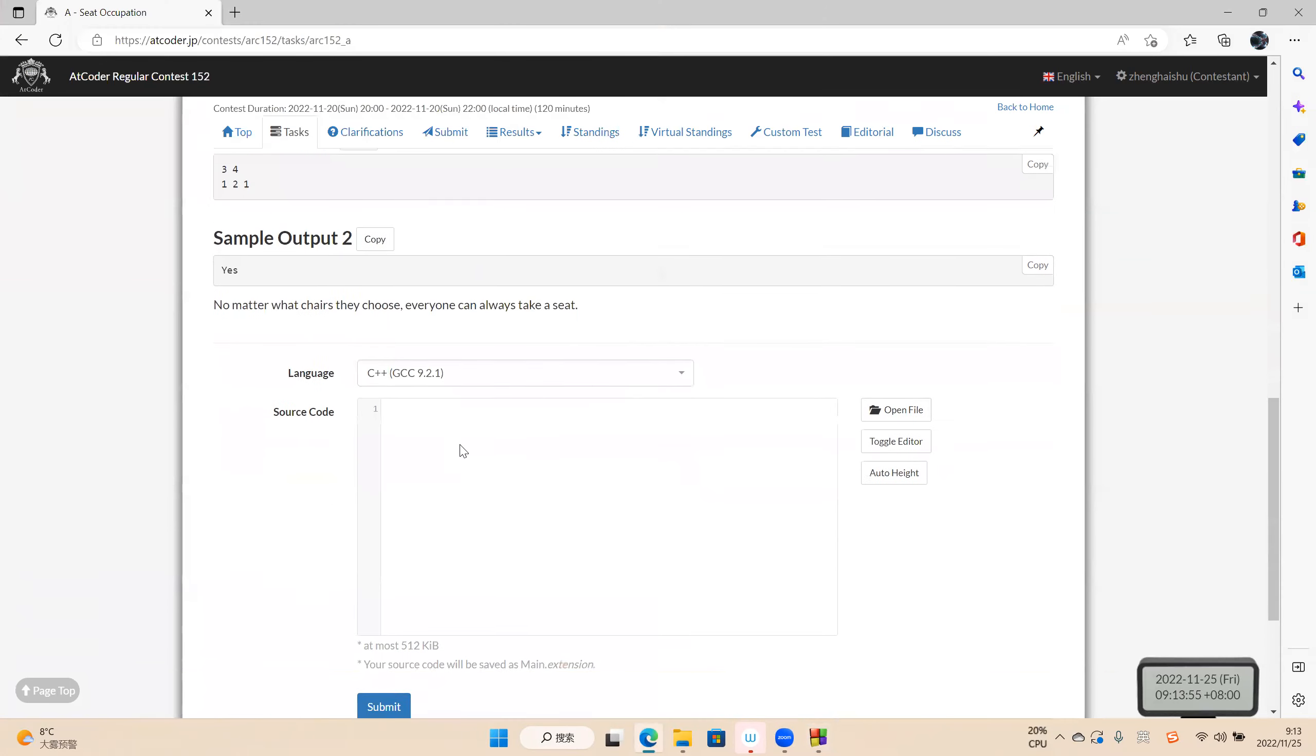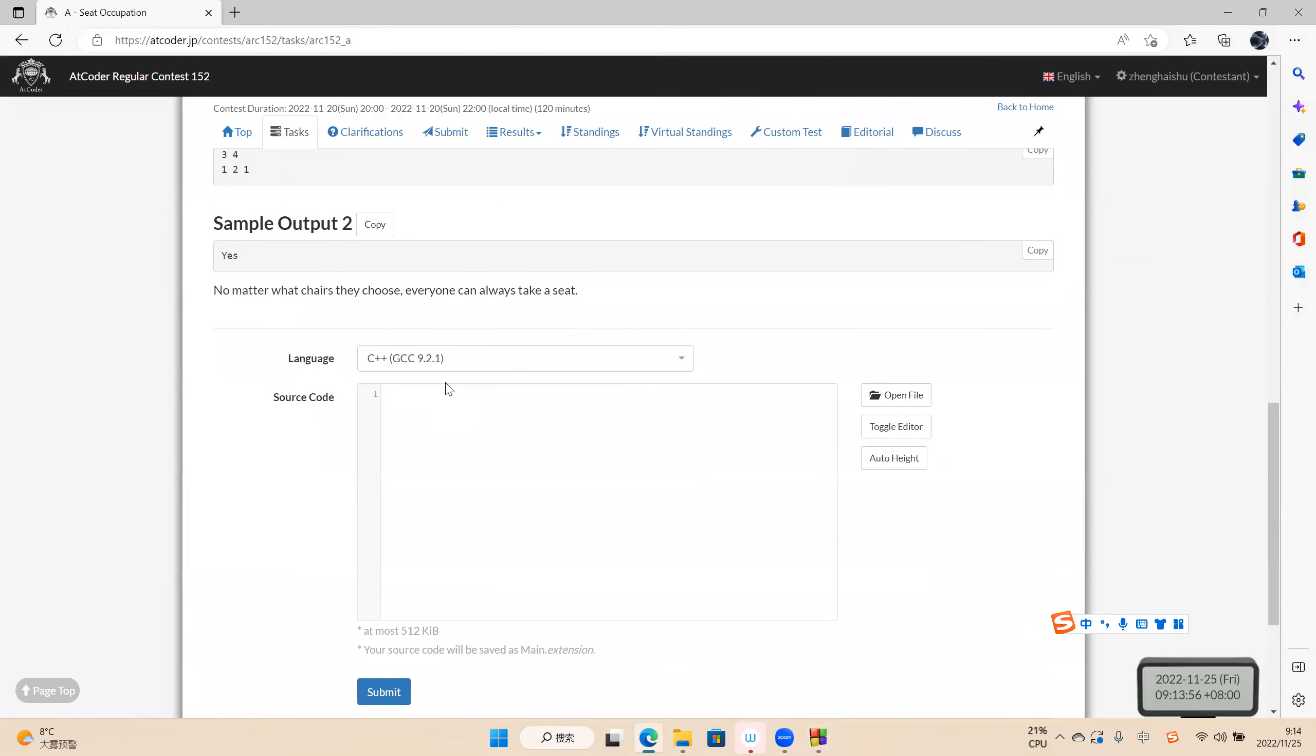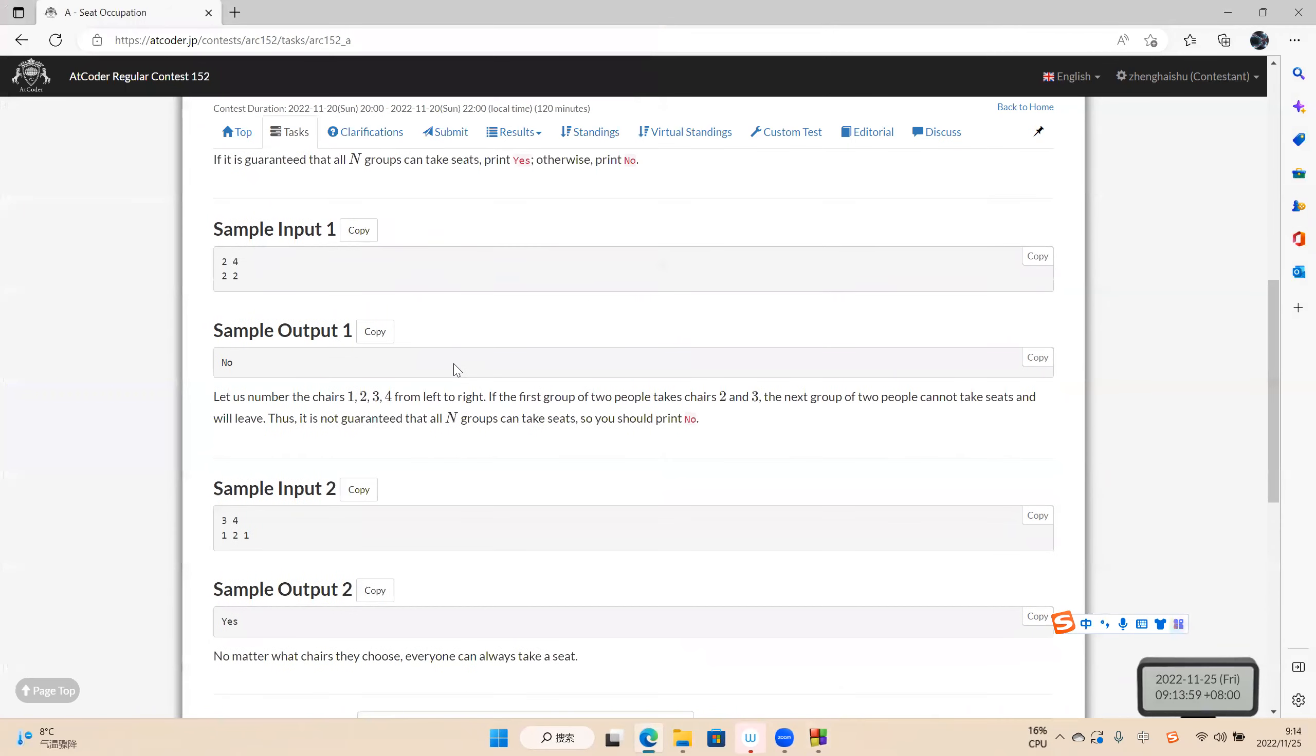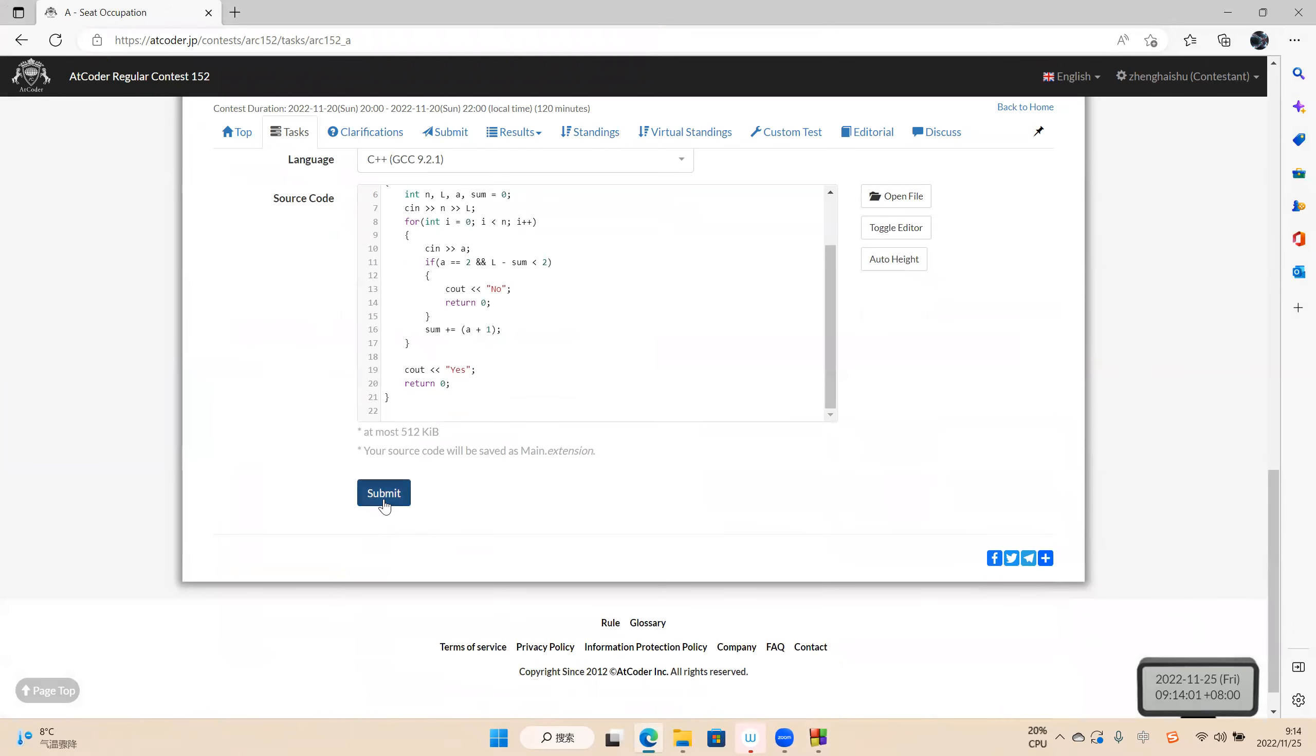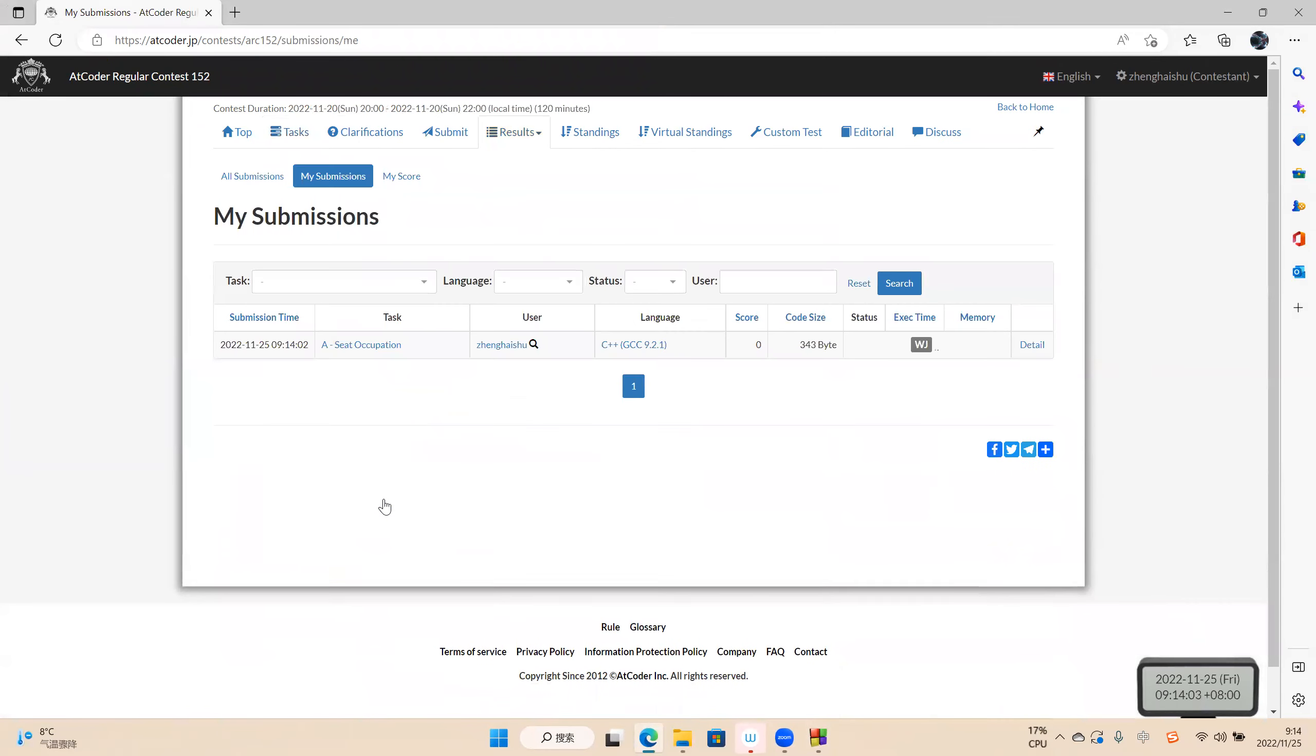Now we submit and test in the AtCoder platform. Okay, it's right.